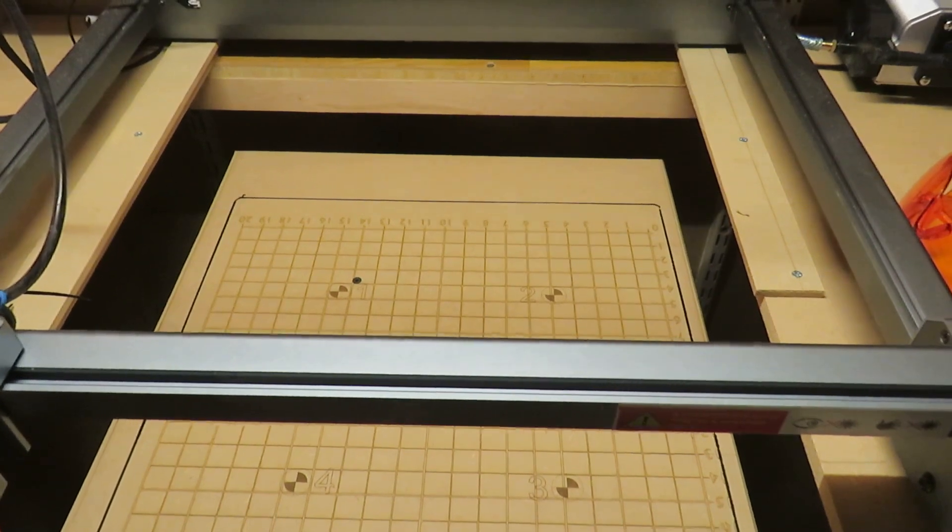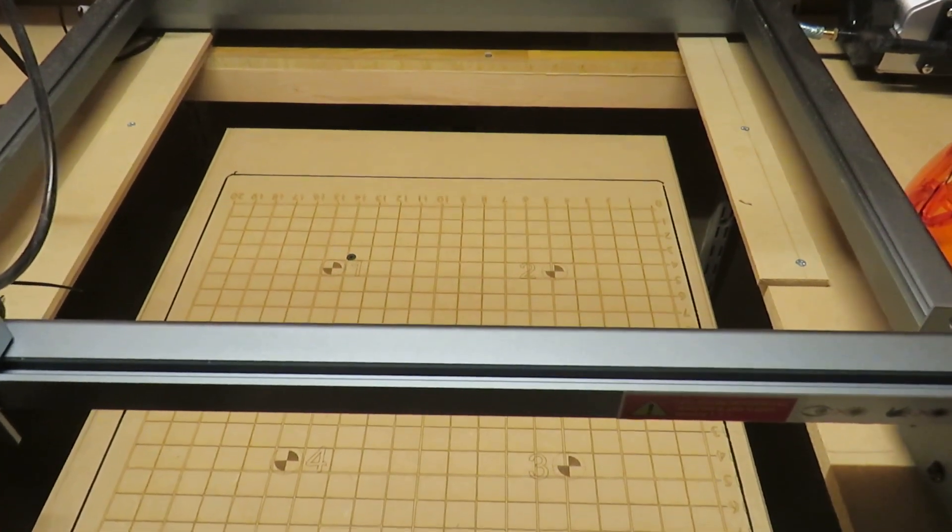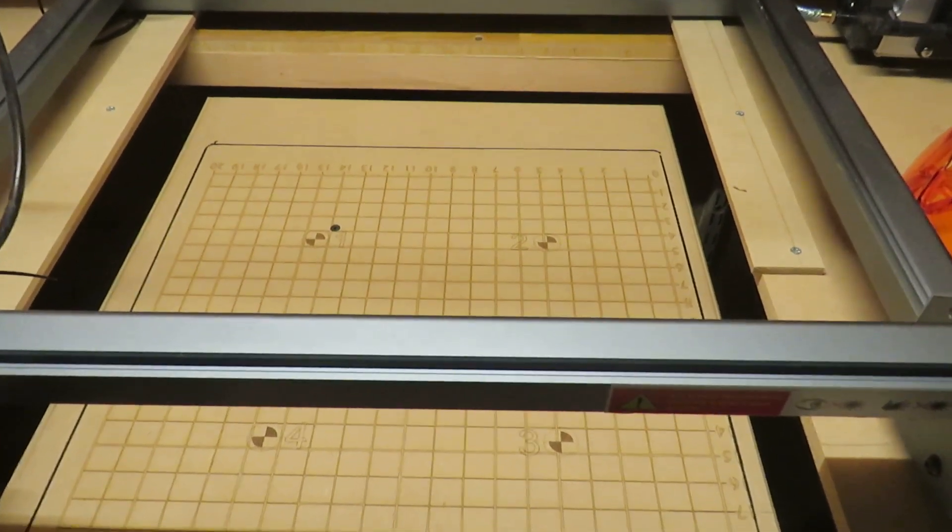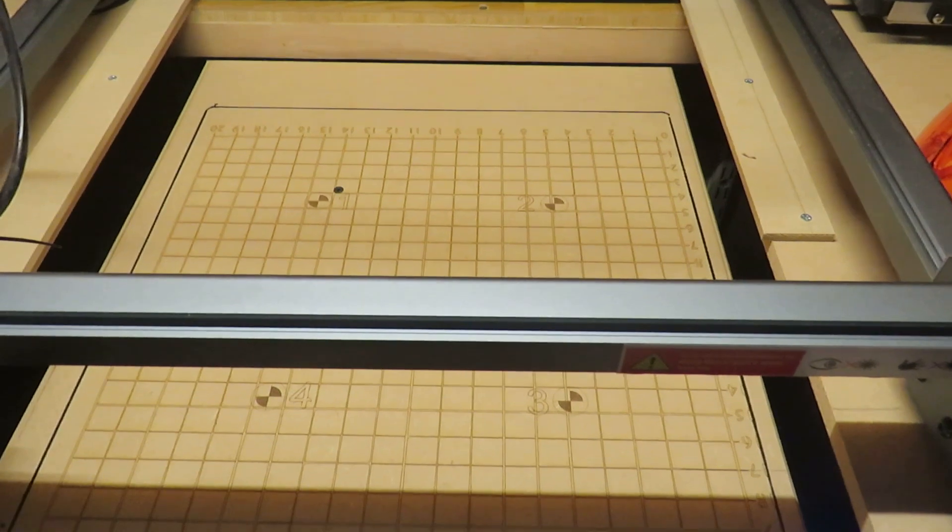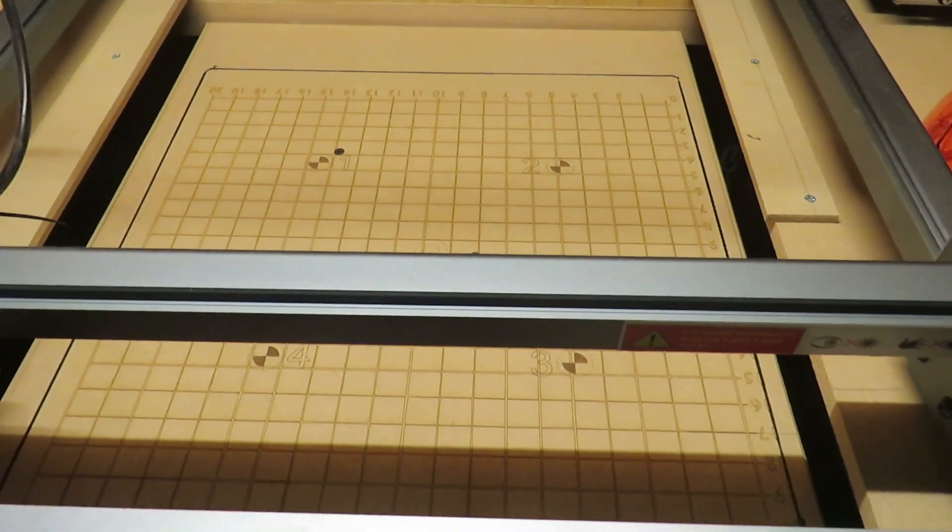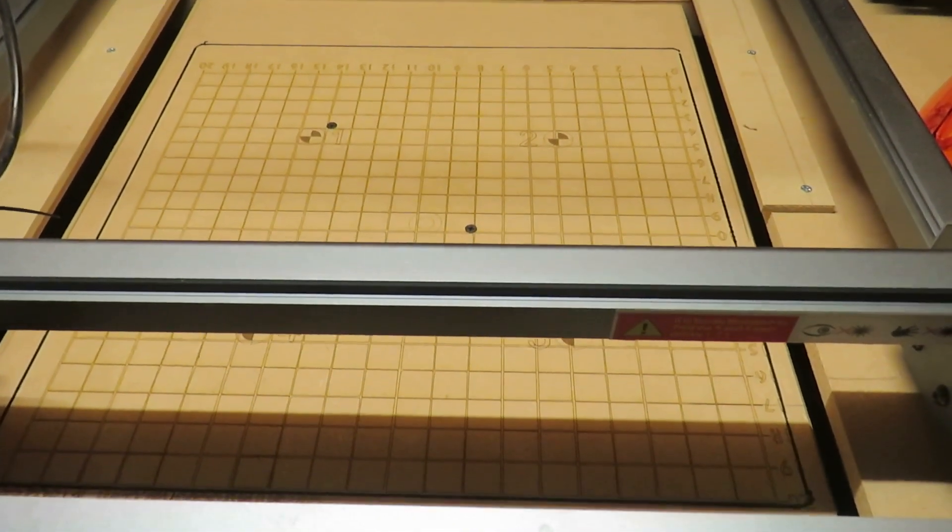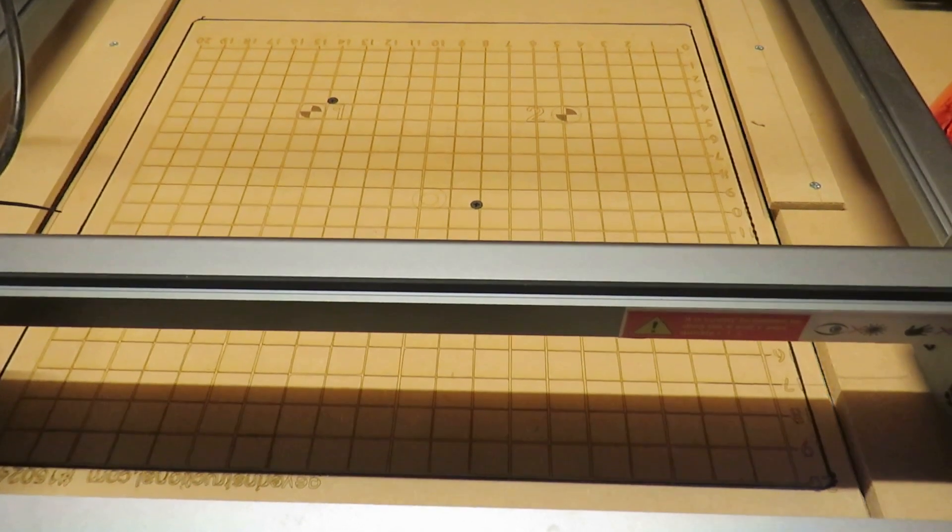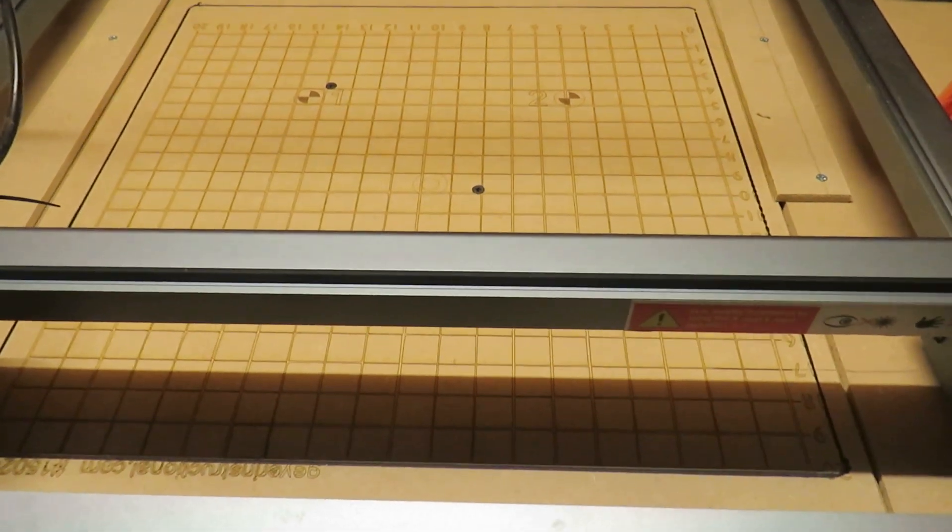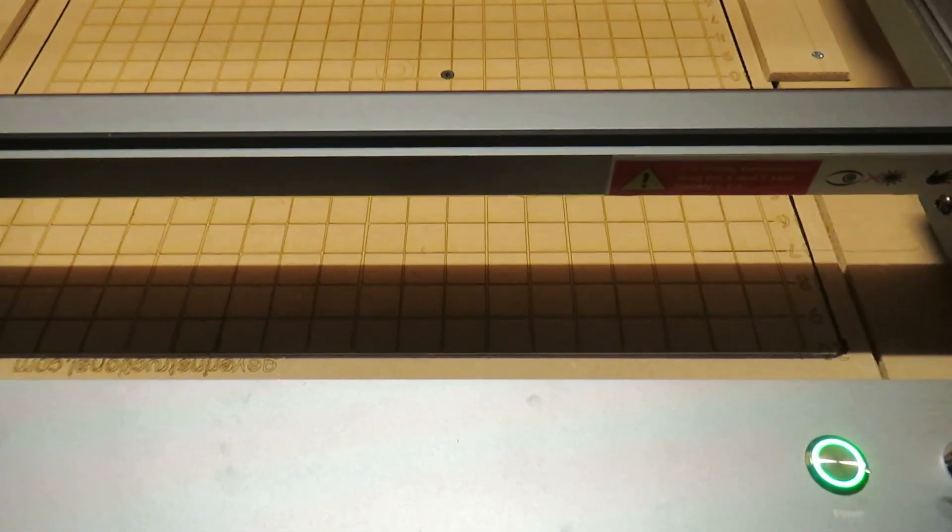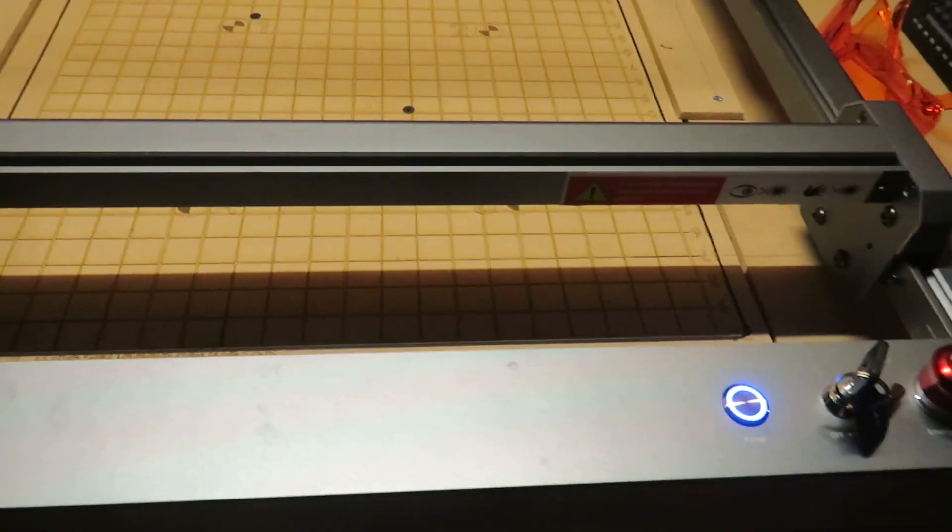I have etched the bed of the laser with a grid to make placing items easier, and also the markers for camera alignment. Two little pads of MDF on the right just ensure that the bed returns exactly to the same height.